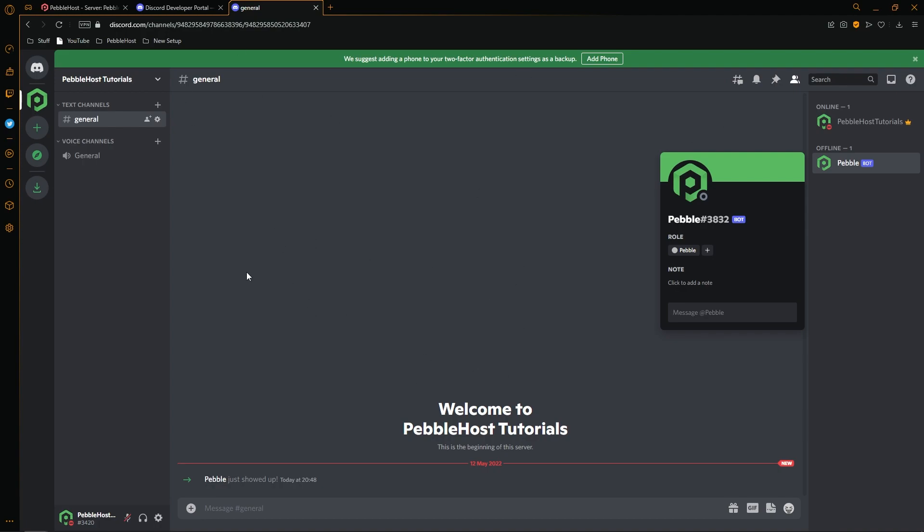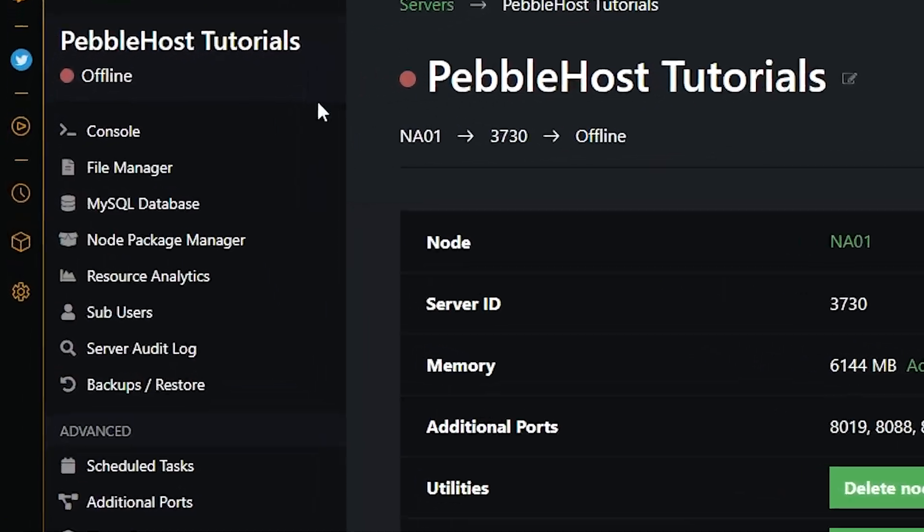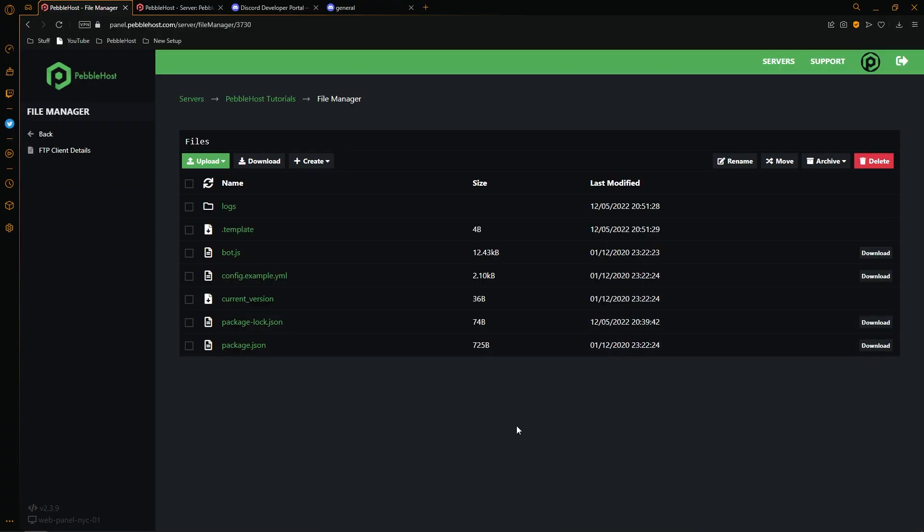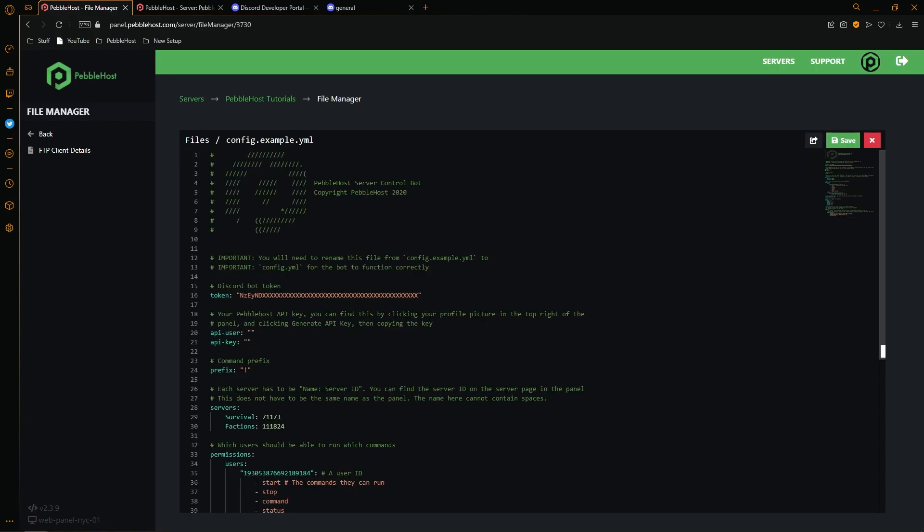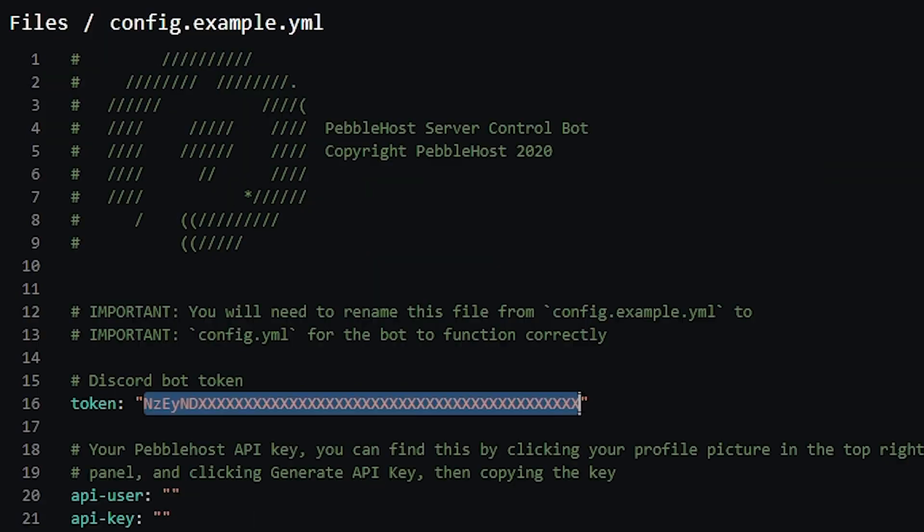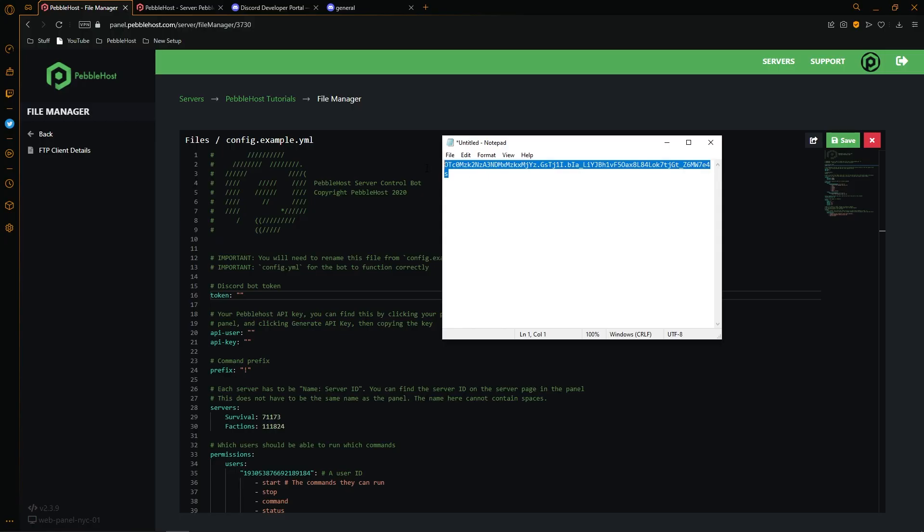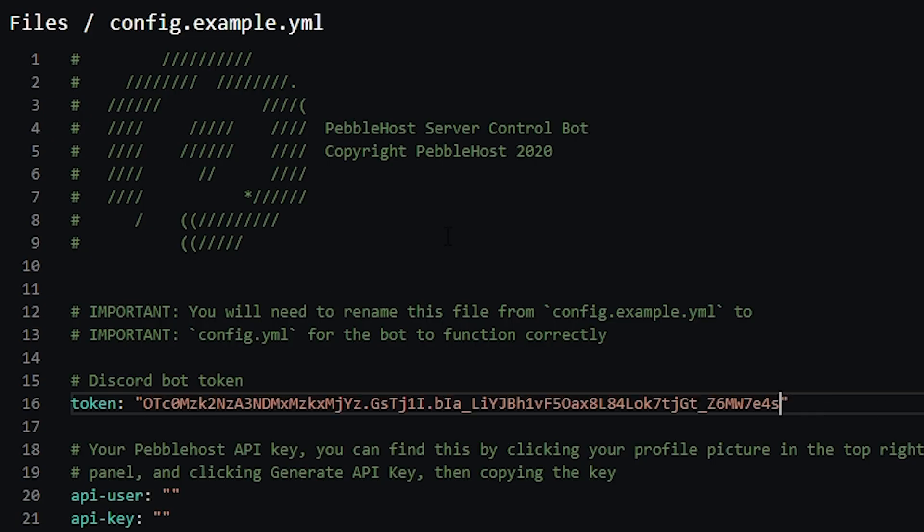So from here, we're going to go to Pebble Host. We're going to go to our file manager. And then from here, you're going to go into the file where you can put the token. For me, this is config.example.yml. Then of course, find your token line, remove the token that's in there by default, and then bring up the notepad we made earlier. So here, we have our token. We'll then copy it, and then we'll paste it in here.